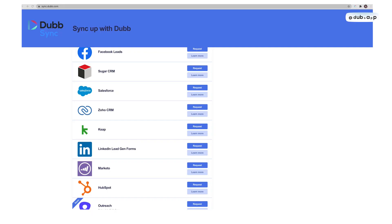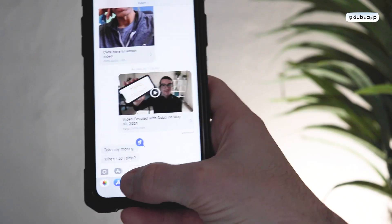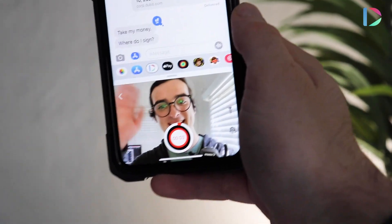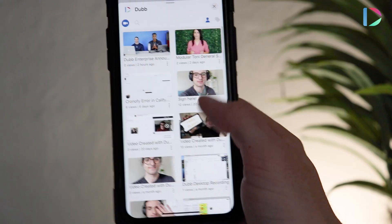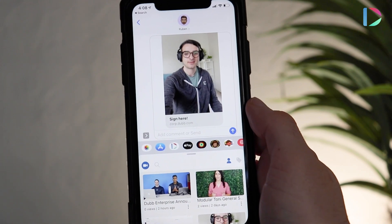And then finally, there's Dubb Sync, which is a full Zapier replacement, as well as some other really cool two-way syncs you don't get with Zapier, and it's also competitively priced. We're also proud to announce the Dubb iMessage extension. With it, you can record and share actionable videos from your favorite native Apple SMS app. There's no faster way to send an actionable video via SMS.